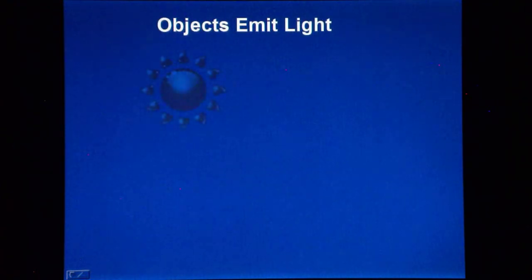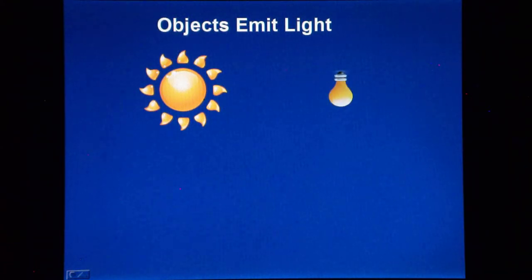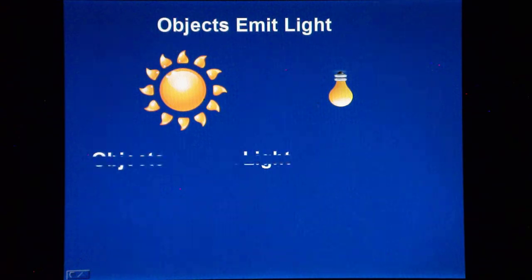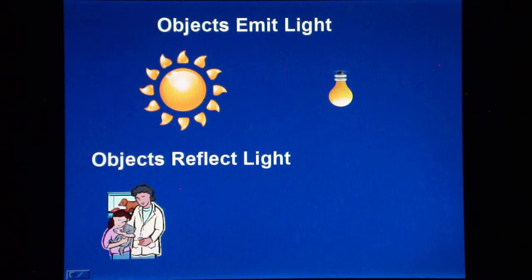In nature, an object either emits light, such as the sun or a lamp, or reflects it, and this includes me, you and pretty much all the objects around us.